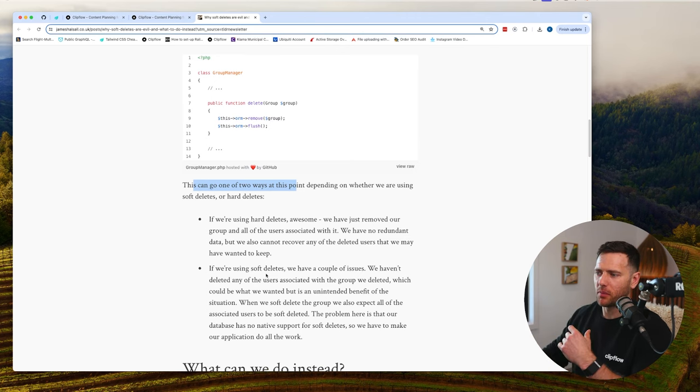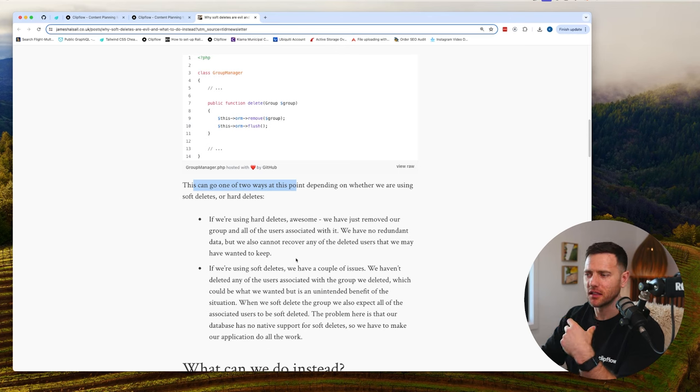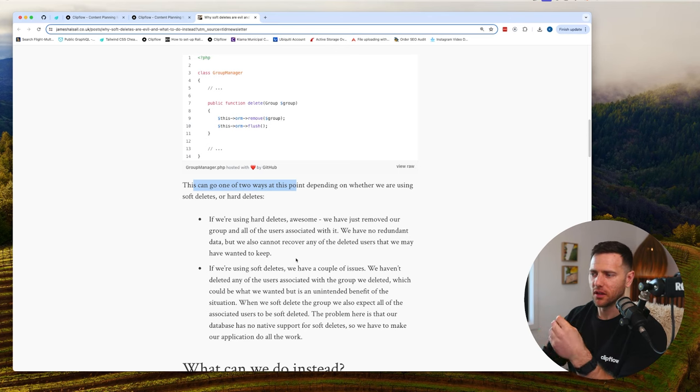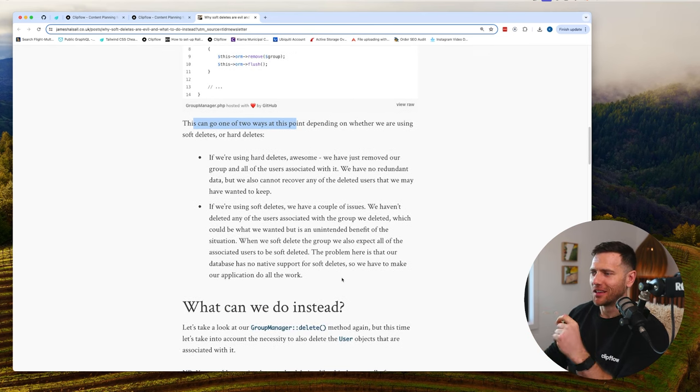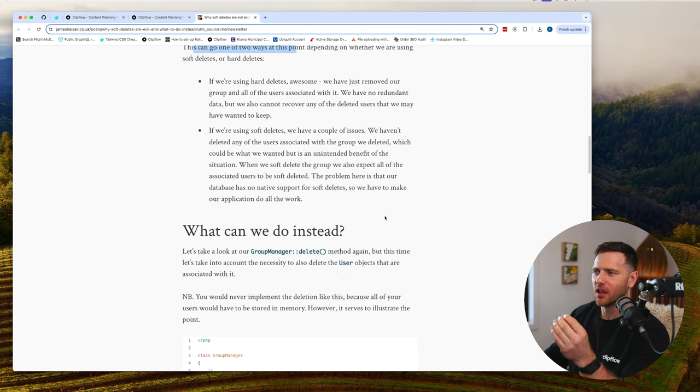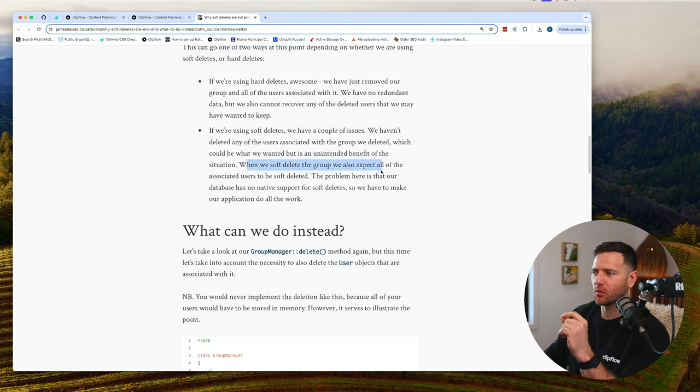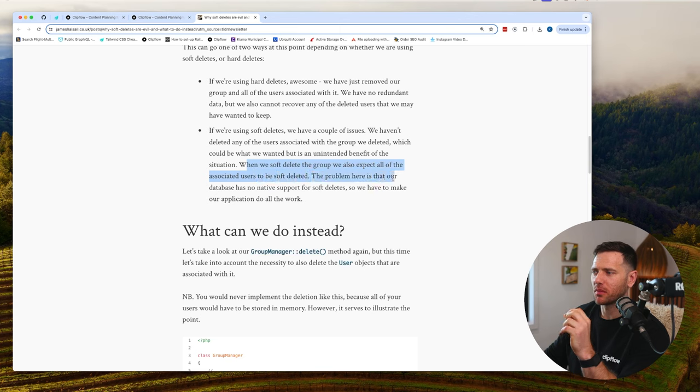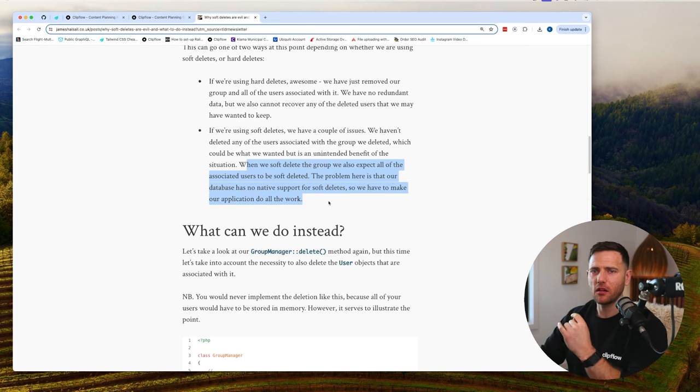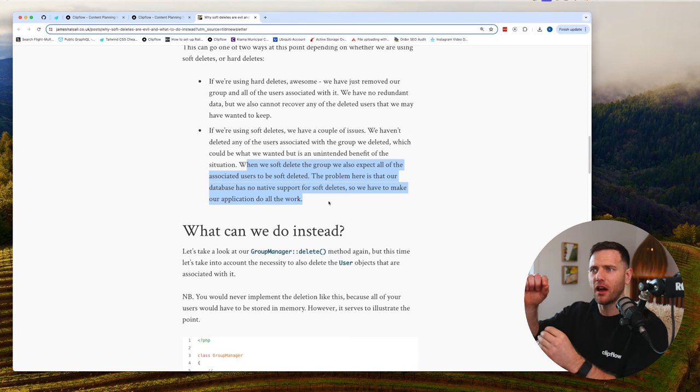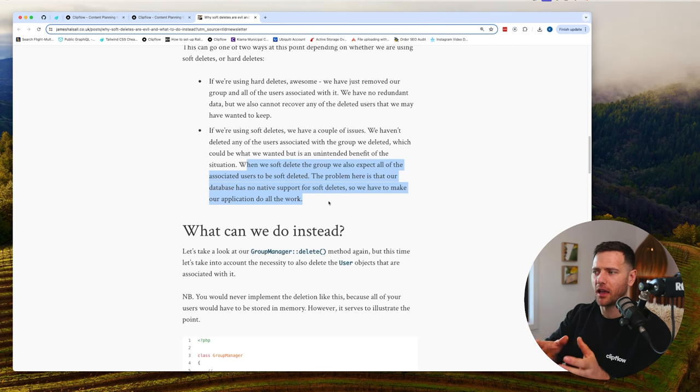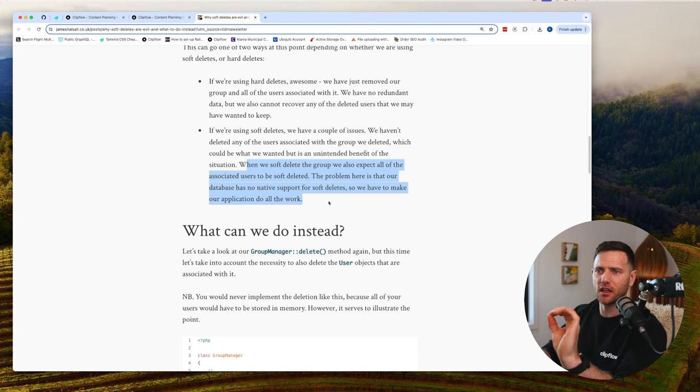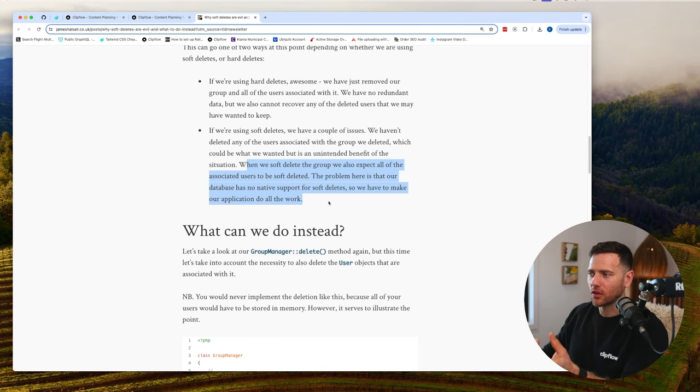If we're using soft deletes, we have issues: we haven't deleted any of the users associated with the group we deleted. When we soft delete the group, we also expect all associated users to be soft deleted. The problem is that our database has no native support for soft deletes, so we have to make our application do all the work. This is a very fair point. Now you have to have logic in your app: when you soft delete the group, you go through every relationship and related entity and mark those as soft deleted. Otherwise, if you have a users view and a groups view, you've soft deleted the group but the users still show up.